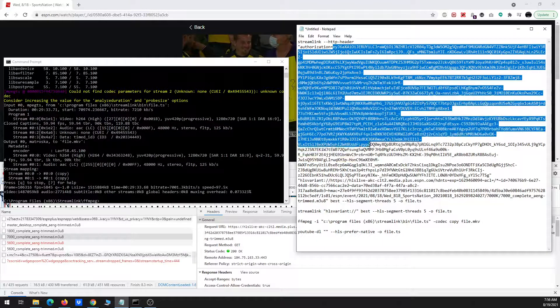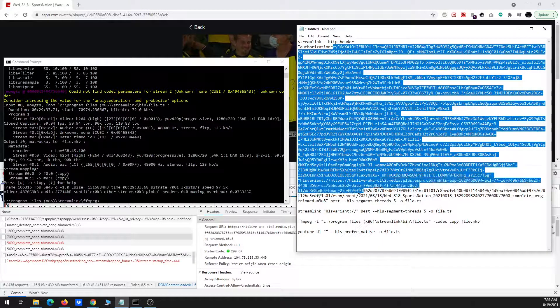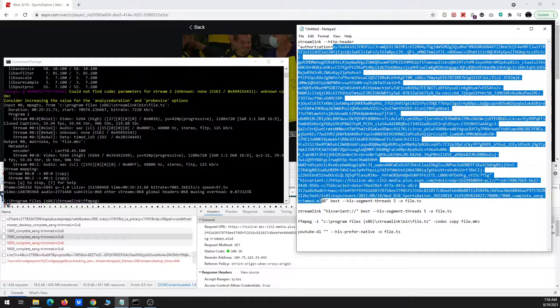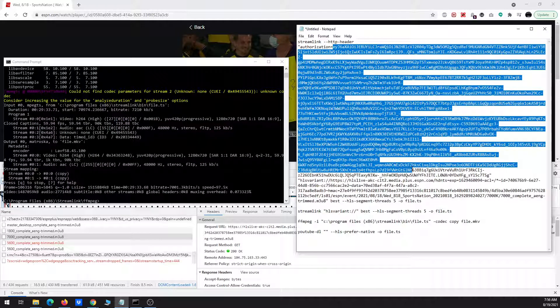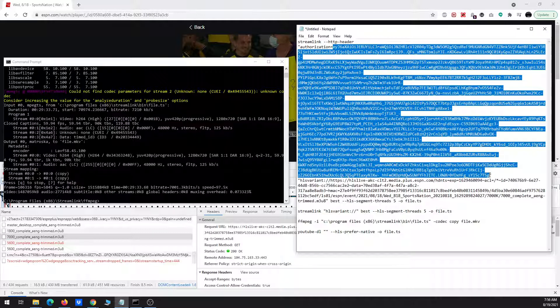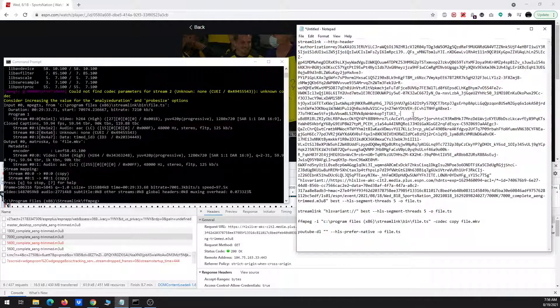That key goes after this dash dash HTTP dash header code, and then quote authorization equals. Then you paste the long, gigantic key. It stops right around here, and then of course an end quote to match the authorization part.